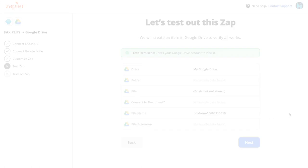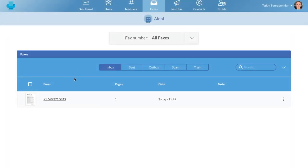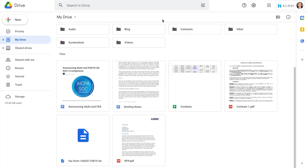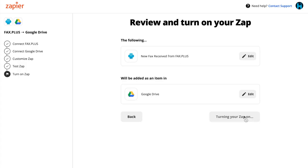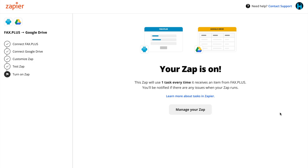Going back to my FaxPlus account, I noticed that I've just received a fax from one of my colleagues. Now according to the Zap I've just created, it should also be in my Google Drive — so let's check Google Drive. And there it is. So if you're happy with your automation, you can turn your Zap on, and every time you receive a fax on your FaxPlus account, the content will be automatically sent to your Google Drive. It's that easy.